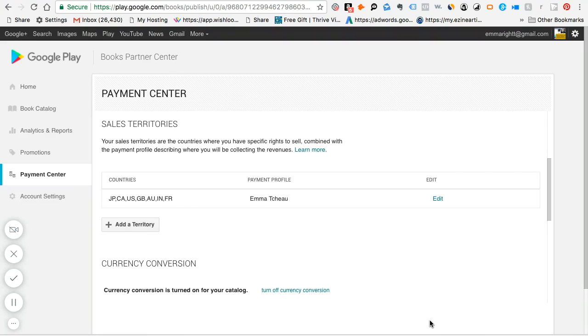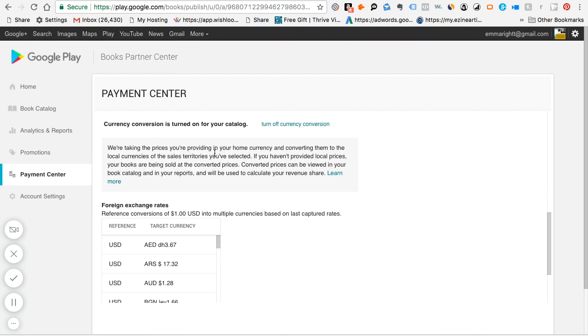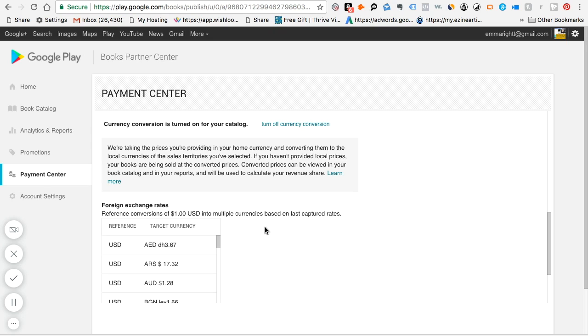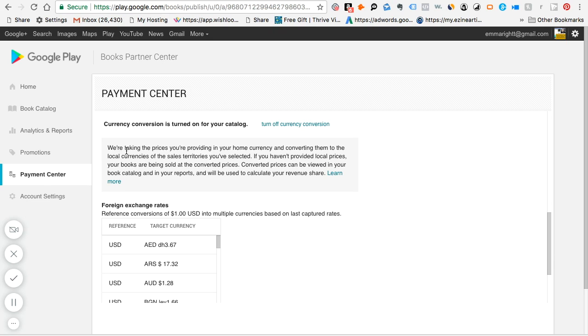And then the one thing to note about the payment center also is that if you look below here, it says currency conversion is turned on for your catalog. You can turn it off if you want to, but I would suggest that you leave it on because then that way Google will use whatever the currency exchange rate is for the week or for the day to exchange the book rates for you. We don't know how much a book is going to sell in Japan or in New Zealand.